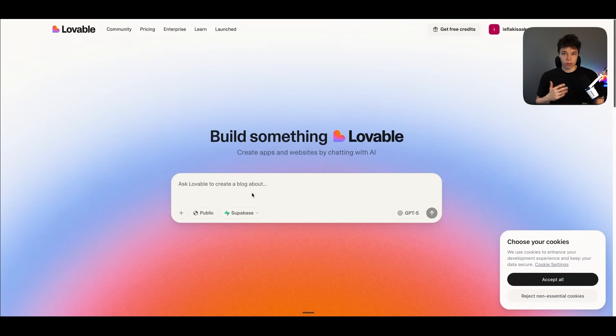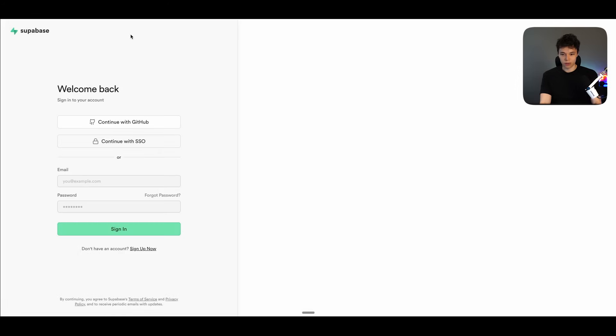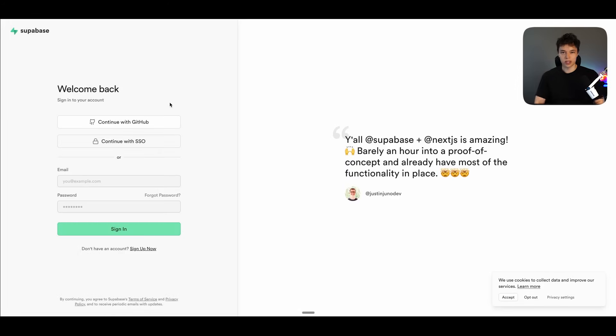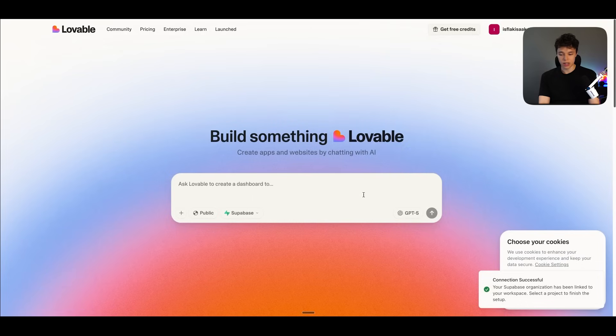So to build these more complex tools where you want to store user data, you have to press on this Supabase button right here. And then you have to connect up your Supabase account. So firstly, you have to create a Supabase account. And once you're logged in, you then have to connect up your Supabase organization. All right. And now I'm logged into my Supabase account. And now I'm going to authorize Lovable to have access to the Supabase account.